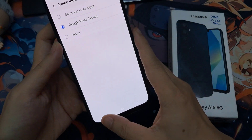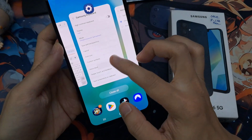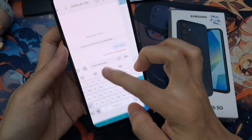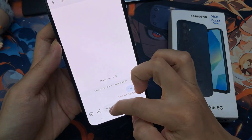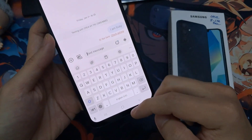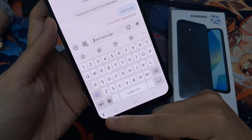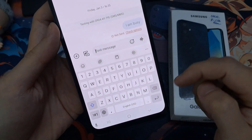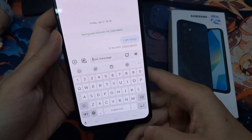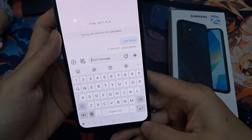After that, go back to your keyboard and you should be able to find a microphone at the bottom corner. This happens after you have updated your software. And that's it. Thank you for watching this video.